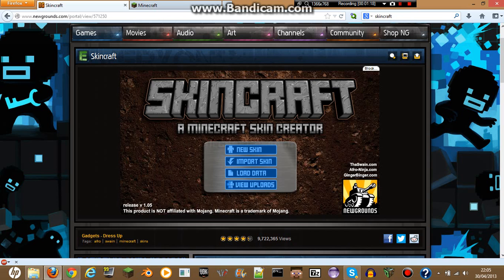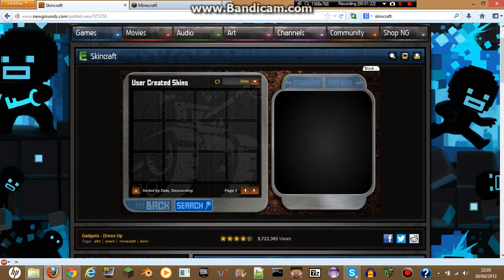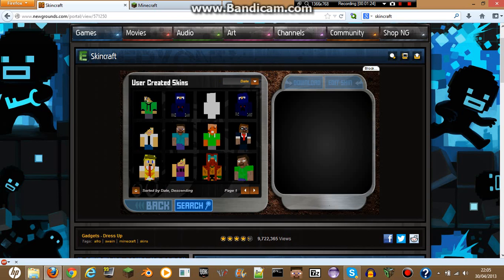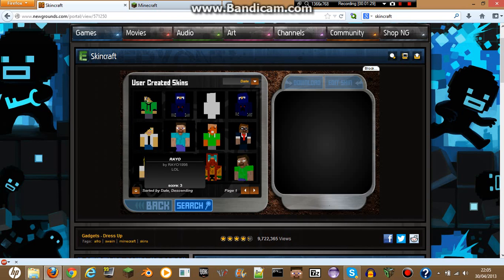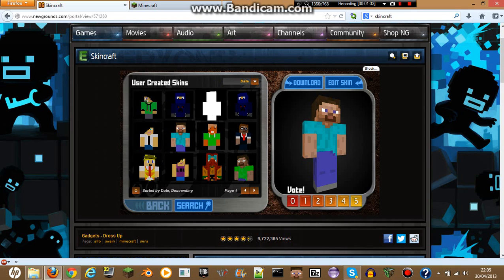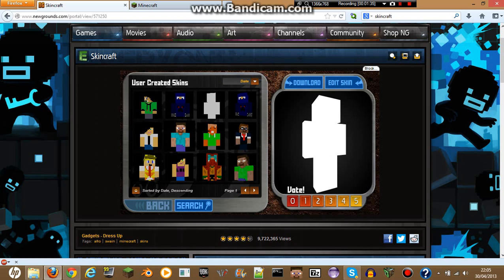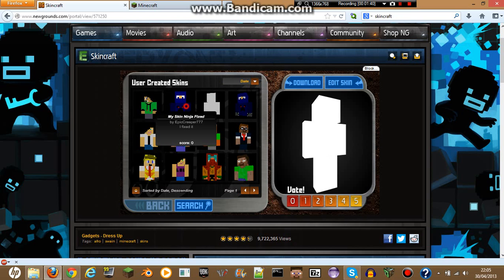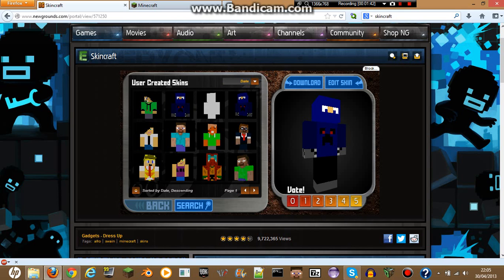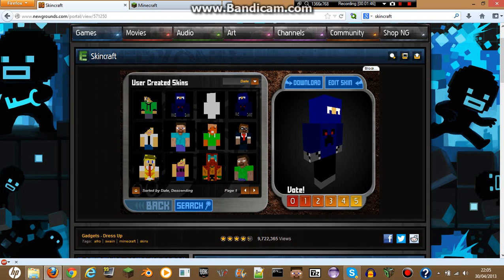It should bring you to this little screen here. If you want to look at the skins that people have uploaded — like Steve Guy, my skin Ninja Fixed, any of these that you fancy — you can also edit the skin, or you can just go ahead and download the skins. You can download skins, which is really cool.